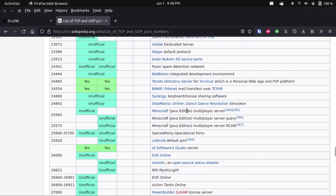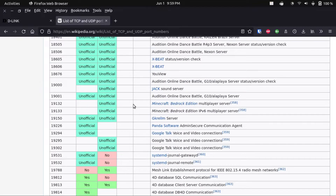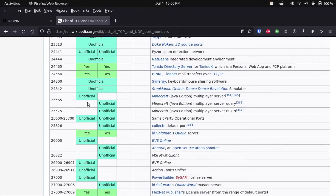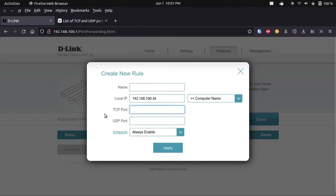For example, if you're hosting a Minecraft Java Edition server, the default port is TCP port 25565. This is not the same for Bedrock Edition — that uses UDP port 19132. You can tell which is which by whether it says 'yes' or 'unofficial' under TCP or UDP in that table. If an application has both a TCP and a UDP port, I would forward both. I'll have this resource linked in the description.